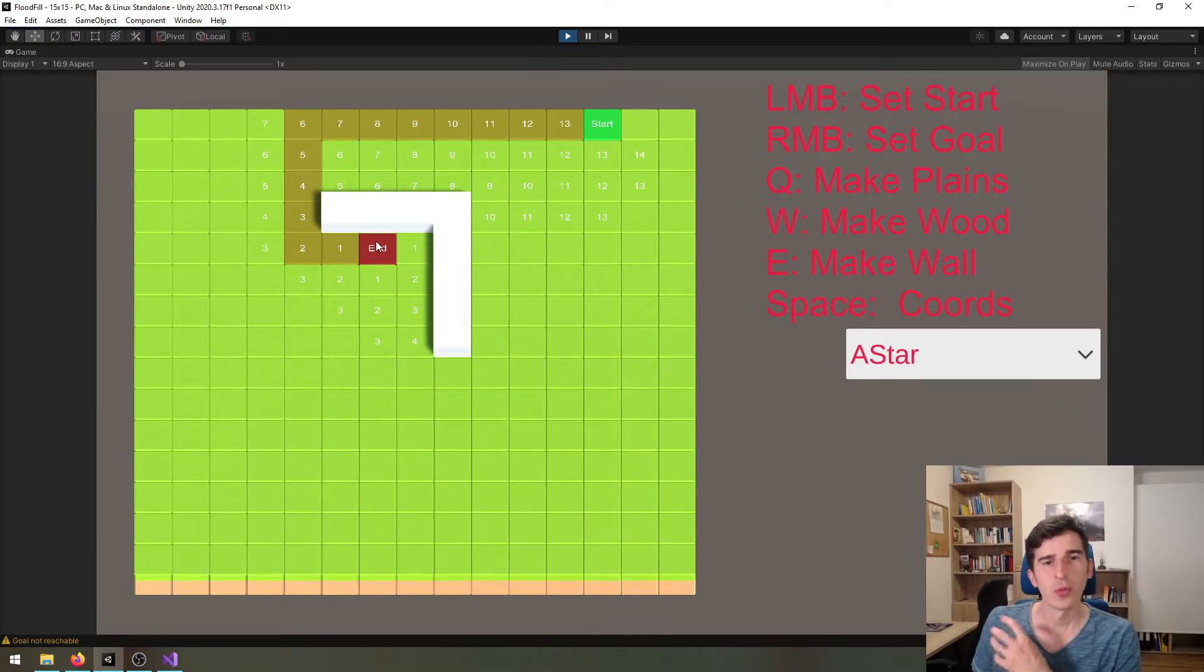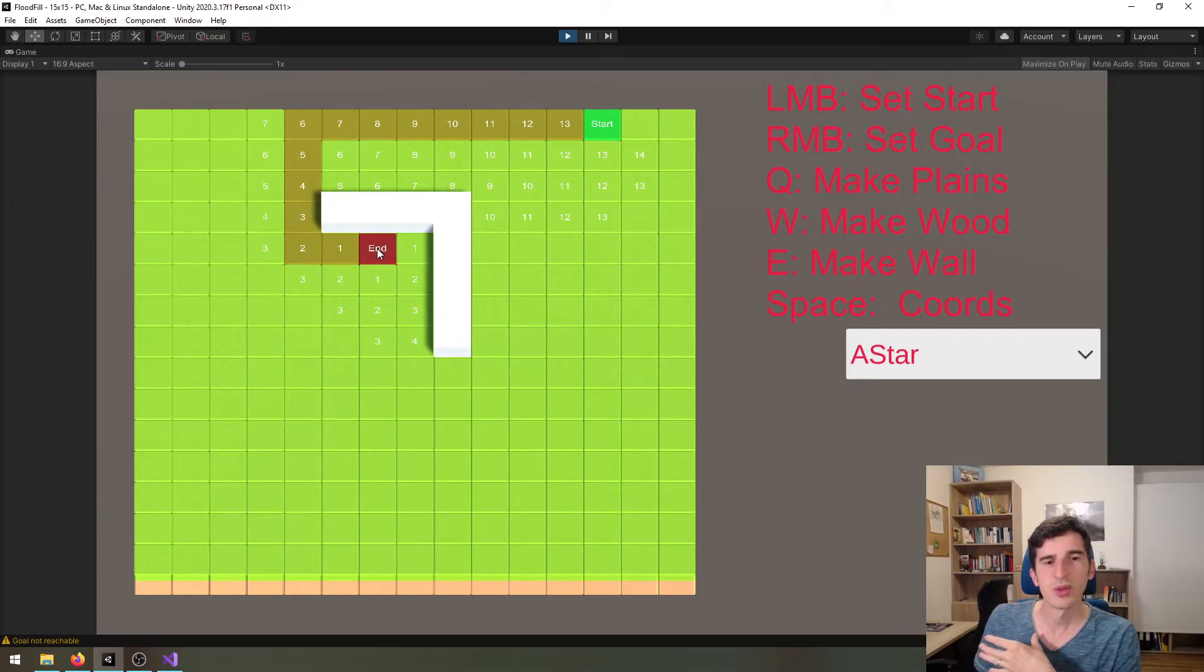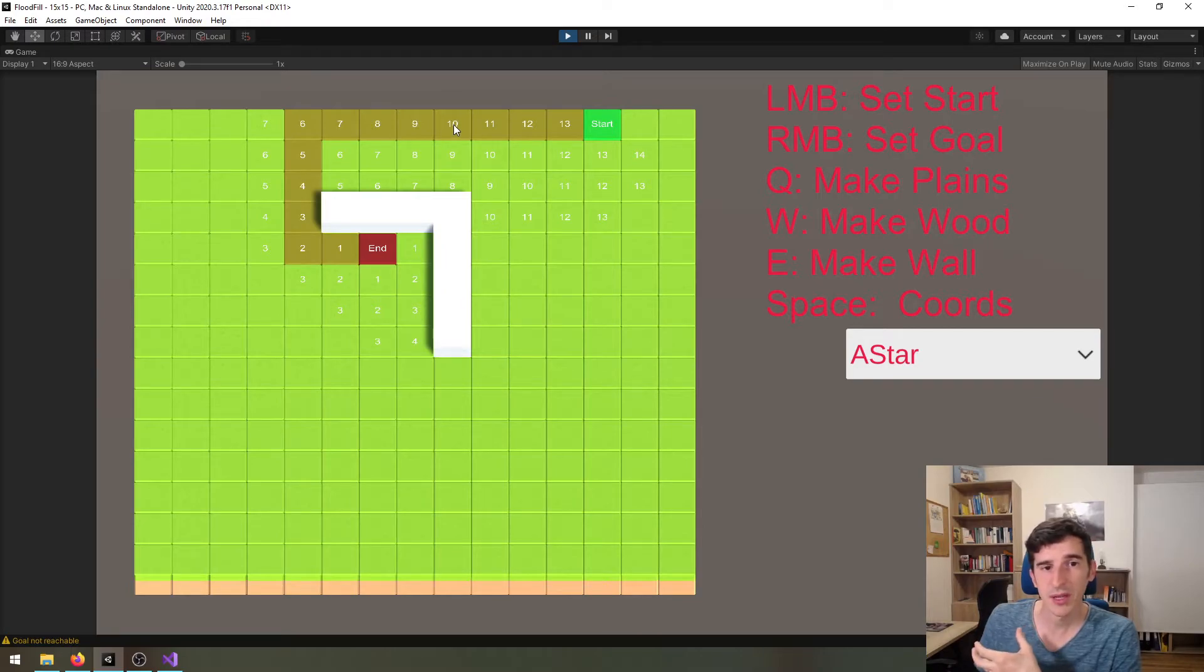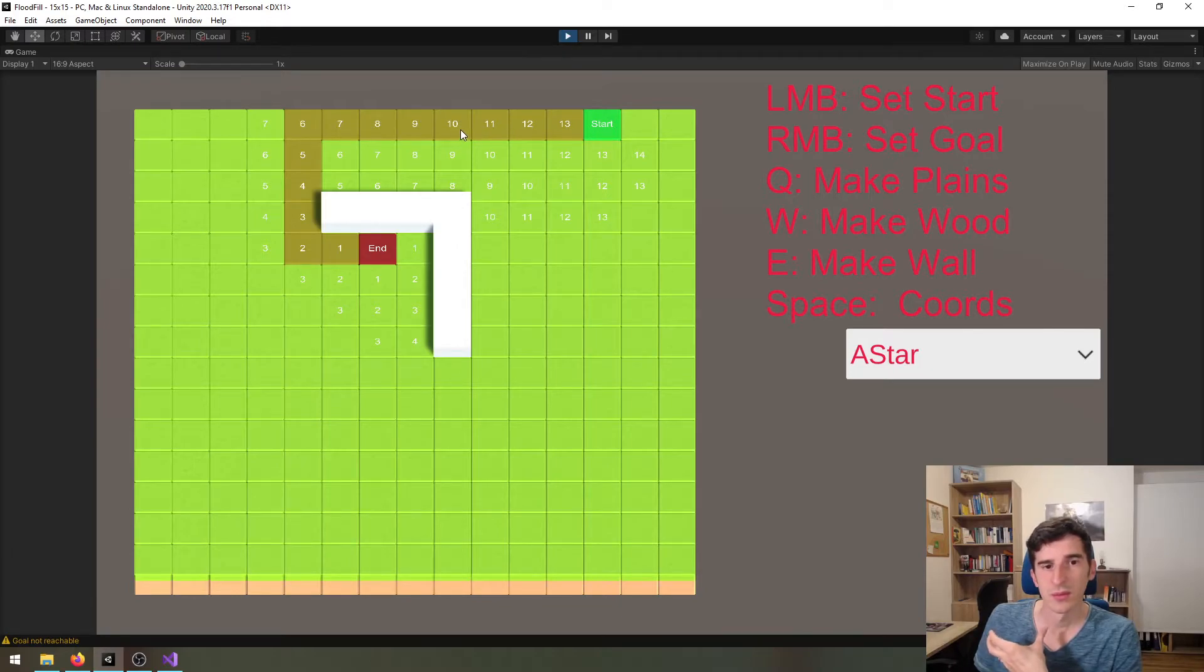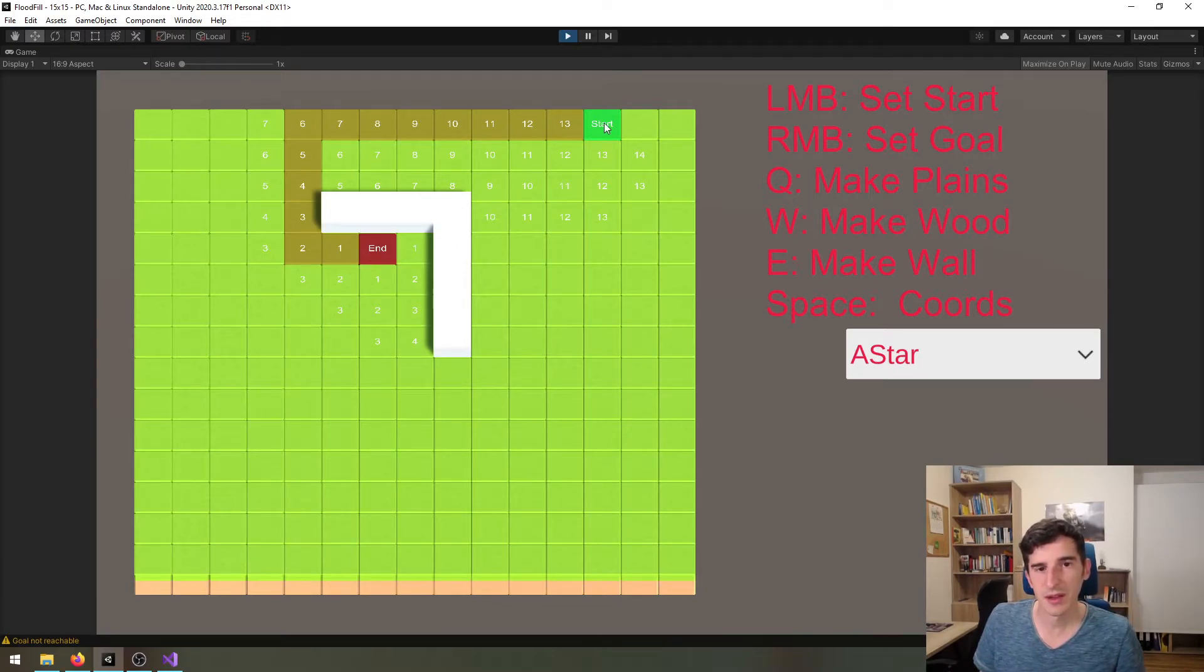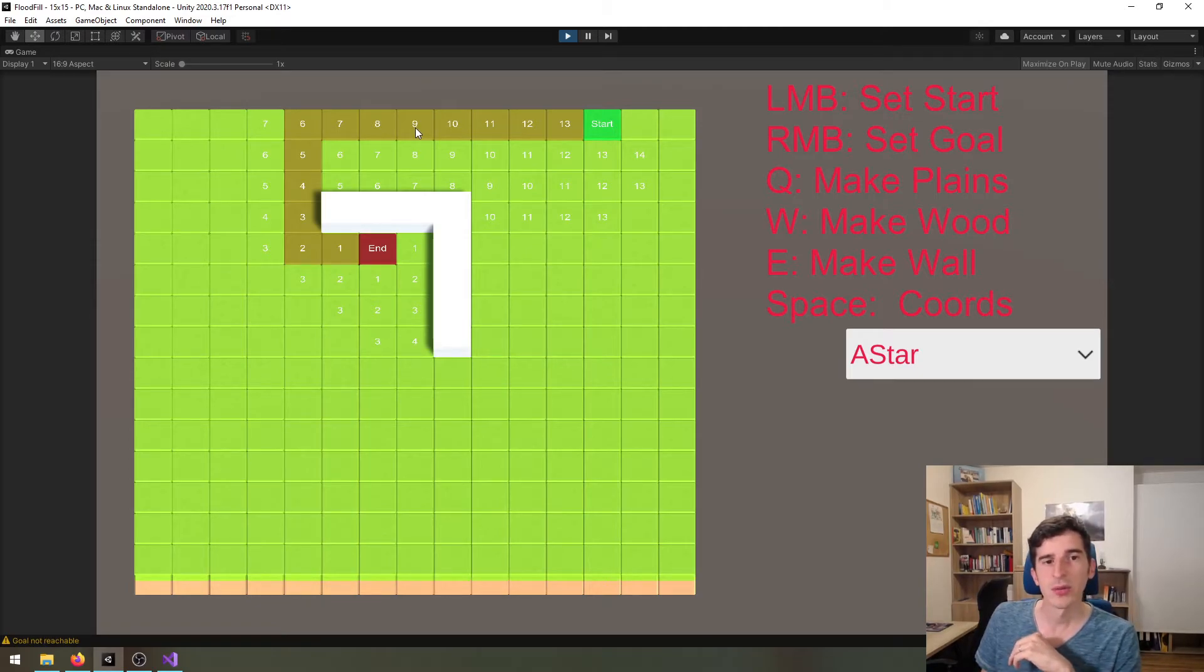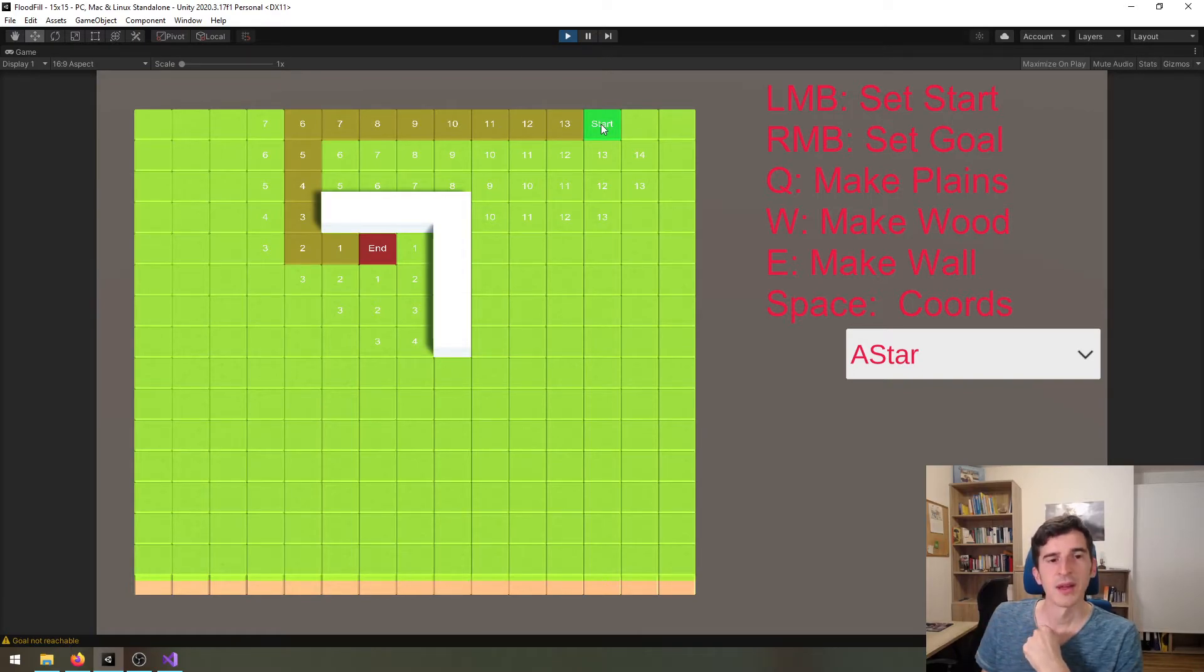What we're going to use as a heuristic is the distance between the current tile that the algorithm is calculating and the destination where we want to go. Because we're expanding from the end to the start, for example if we're currently looking at this tile, we'll take the distance to the start into account.